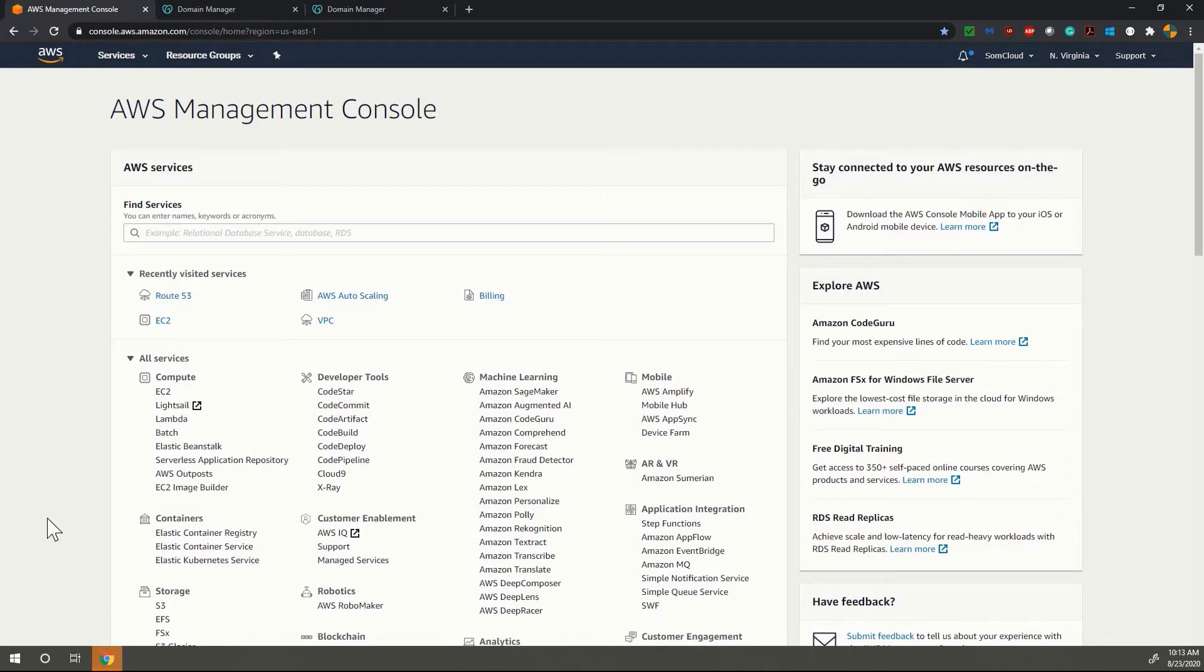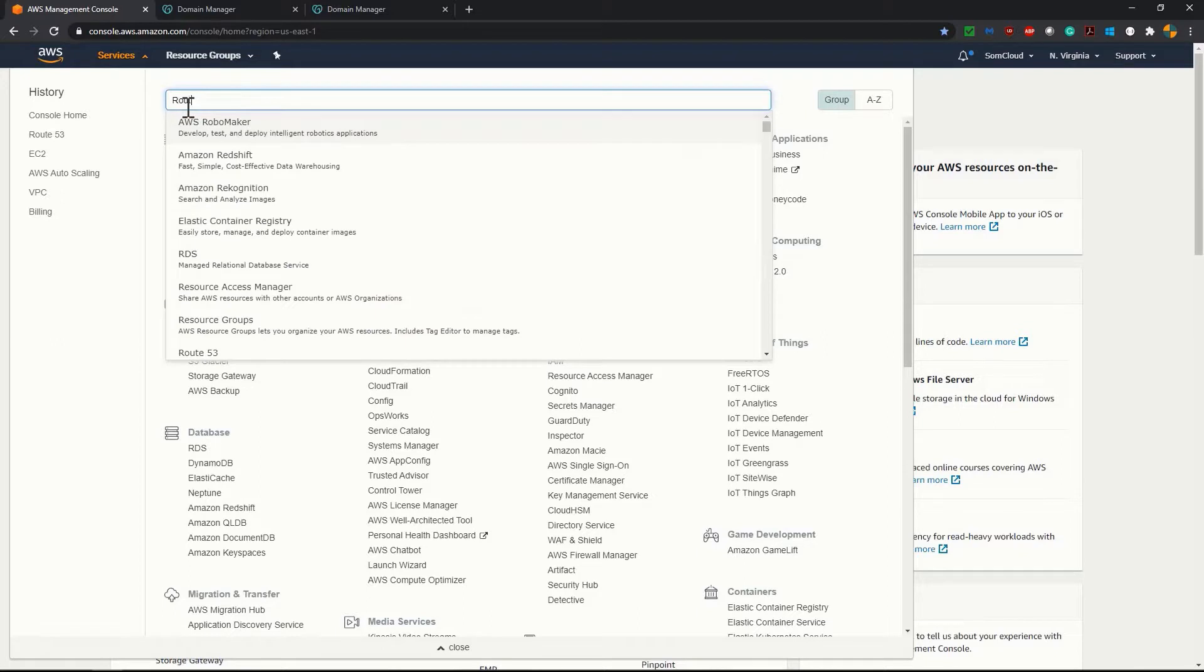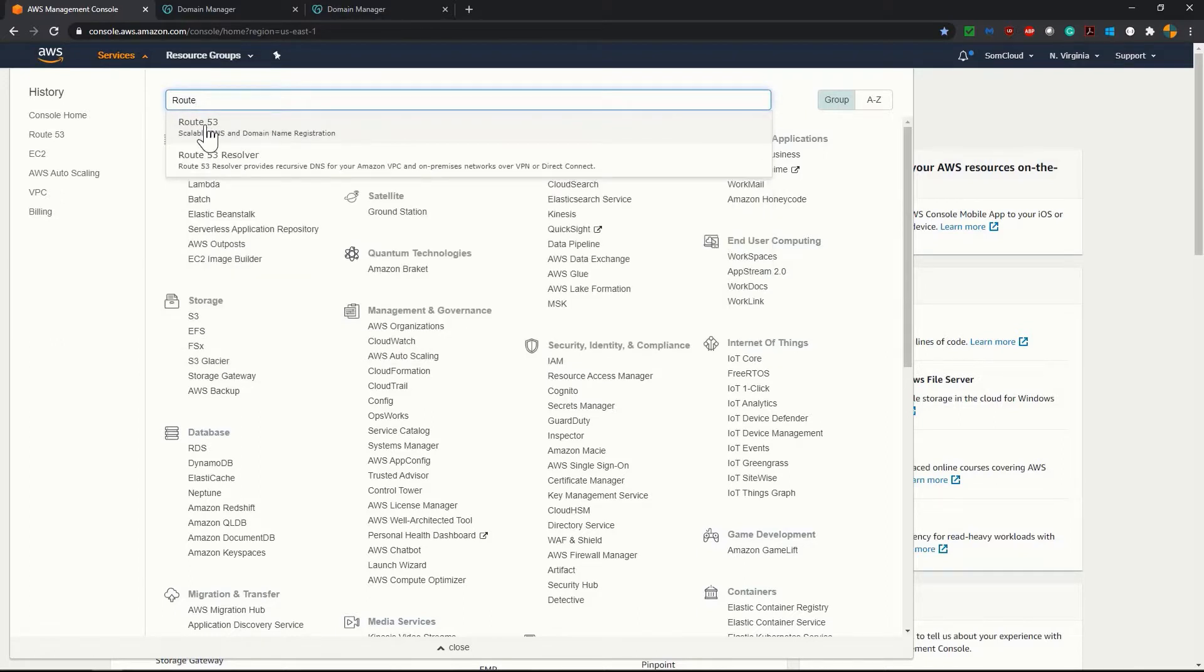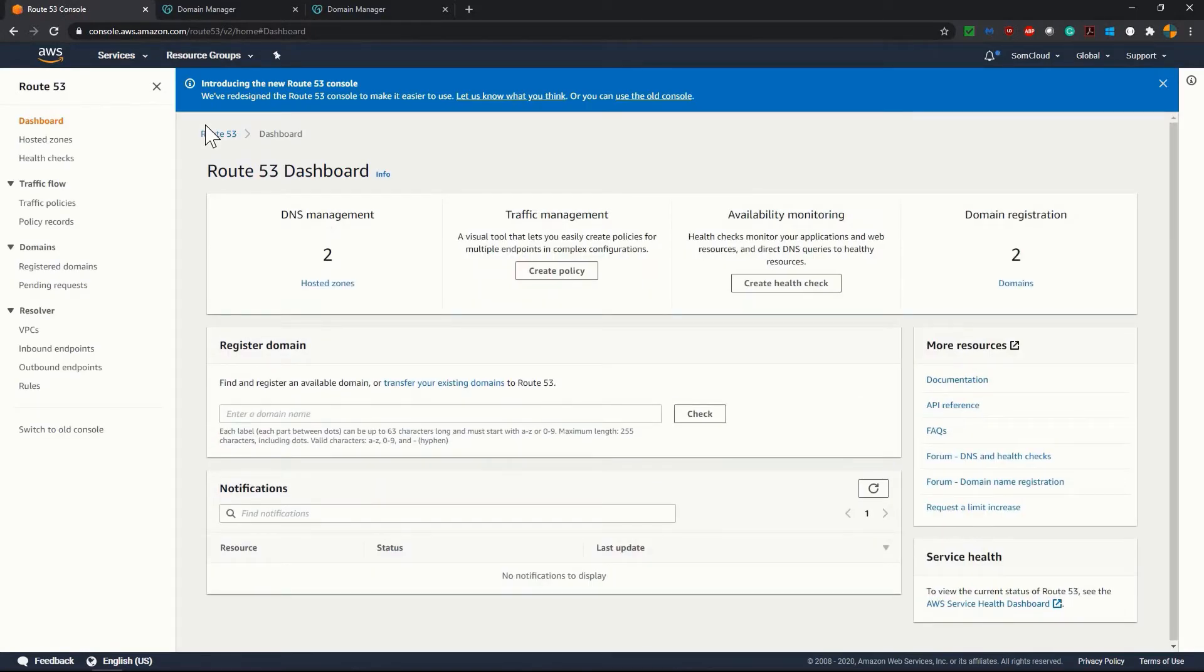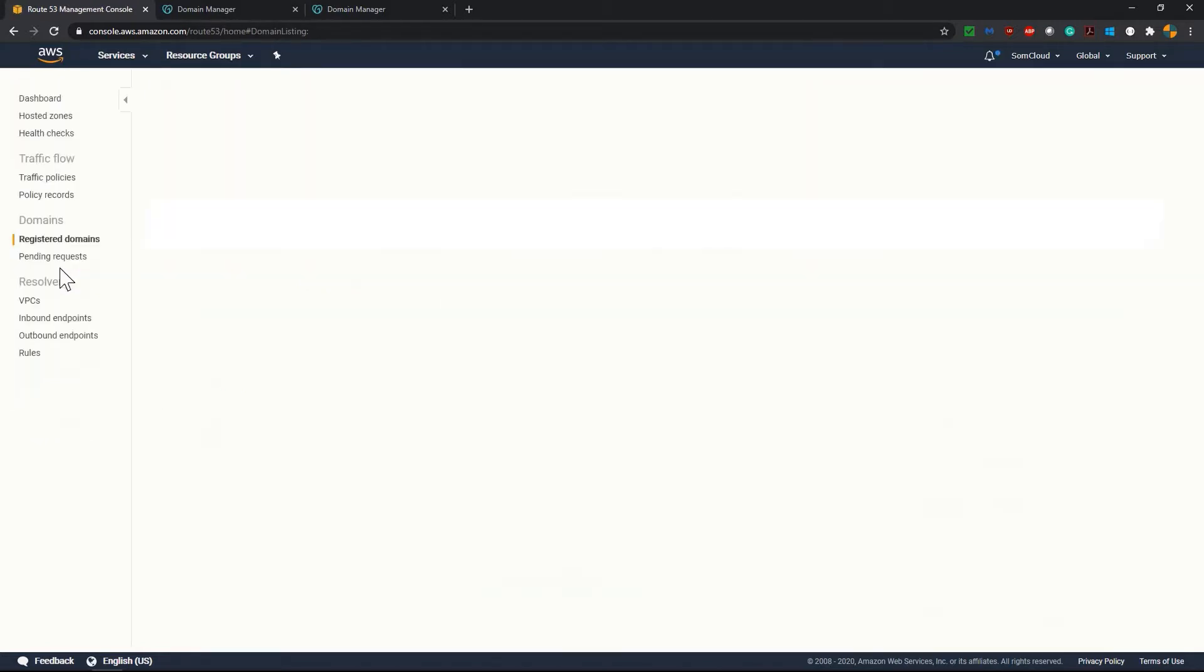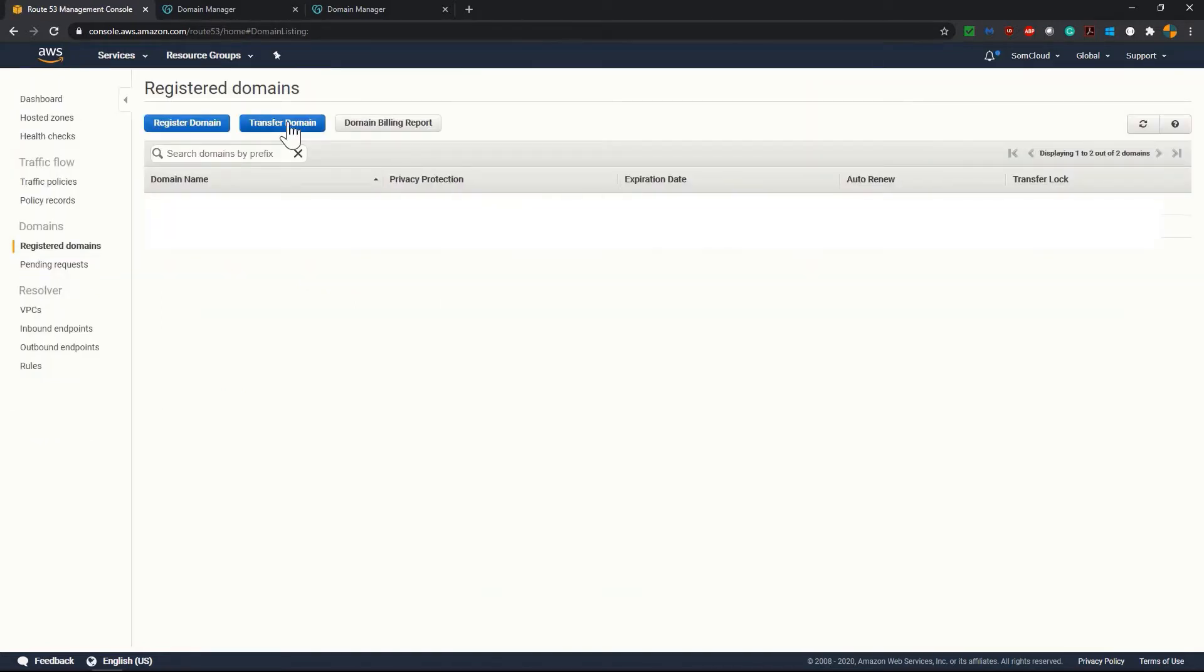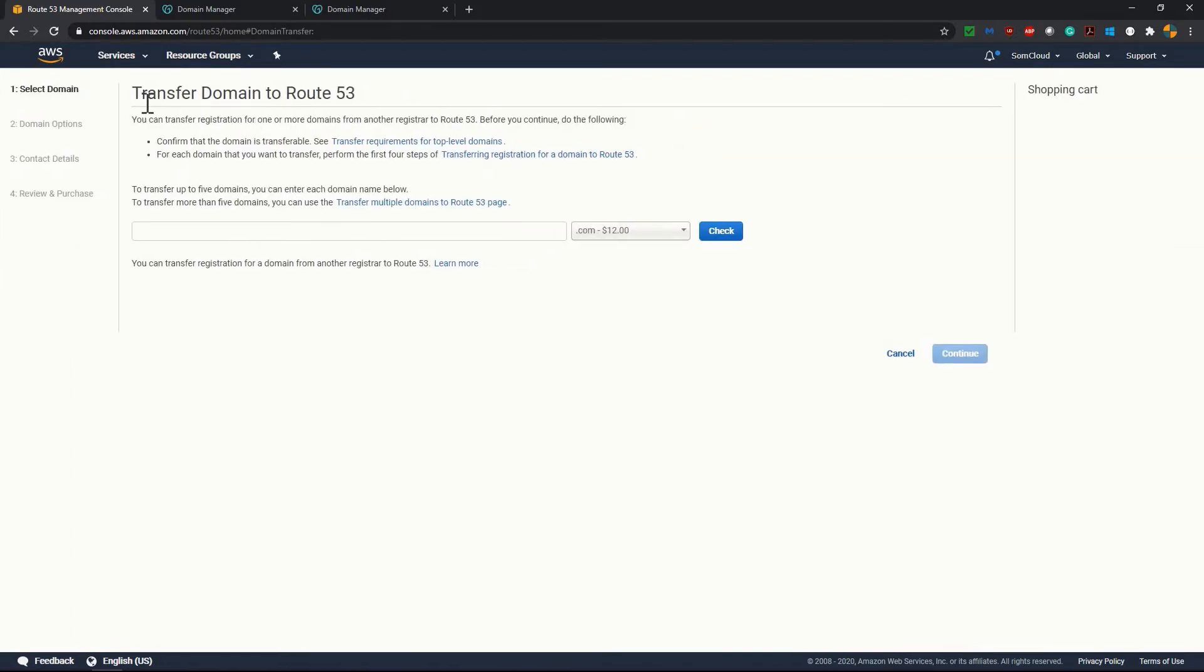So in our AWS management console we have the service for this domain registration called Route 53. Let me go to the search box and click on Route 53, and inside that on the left hand side you will find under domain registered domain. Click on register domain and on the top menus you will find transfer domain. Click on the transfer domain.